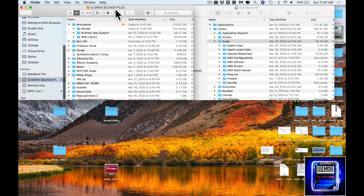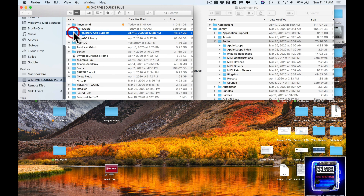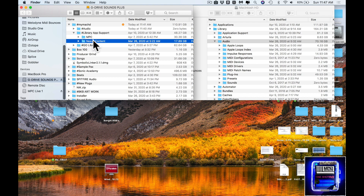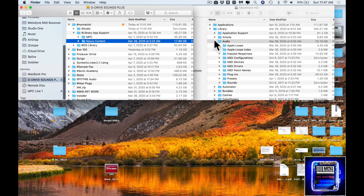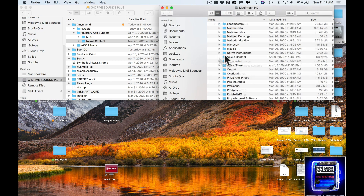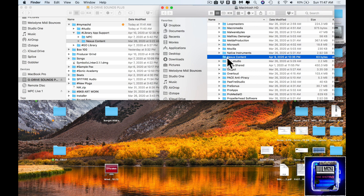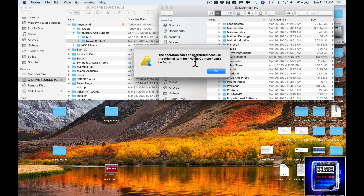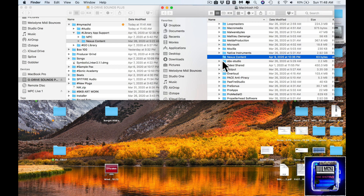I have this folder — I created the folder as you've seen in the last video. Here it is: Nexus Content. I created the symlink and then I copied it and put it back here. It's right here — Nexus Content. Now the operation can't be completed because the original item for Nexus Content can't be found. That's weird, it's not supposed to say that.